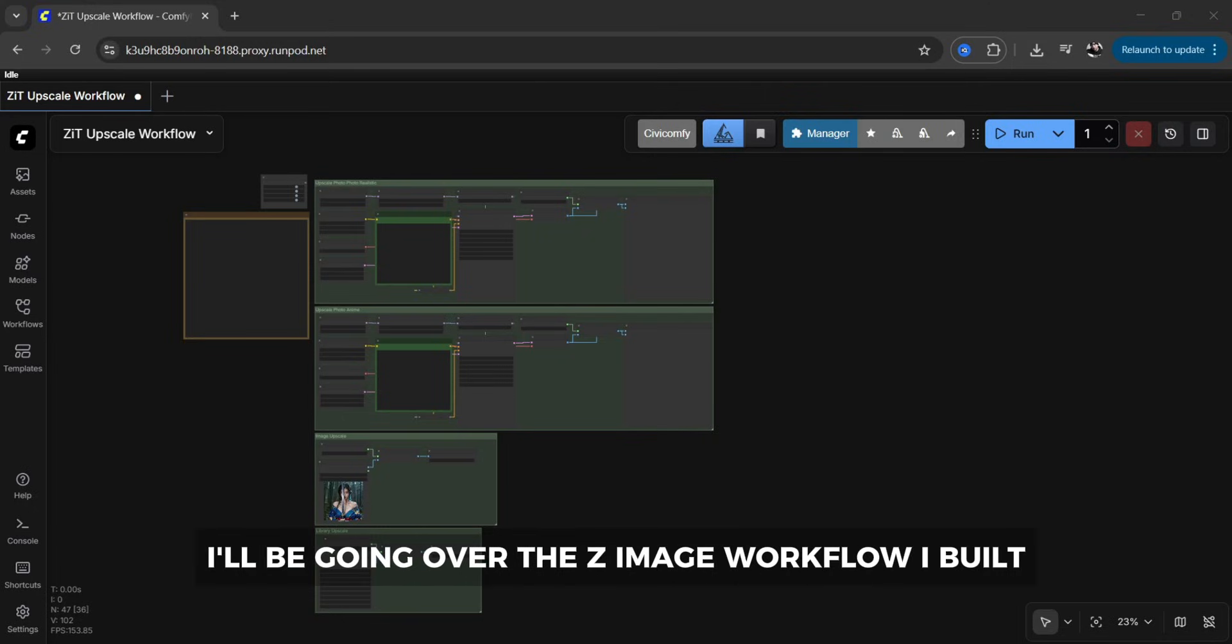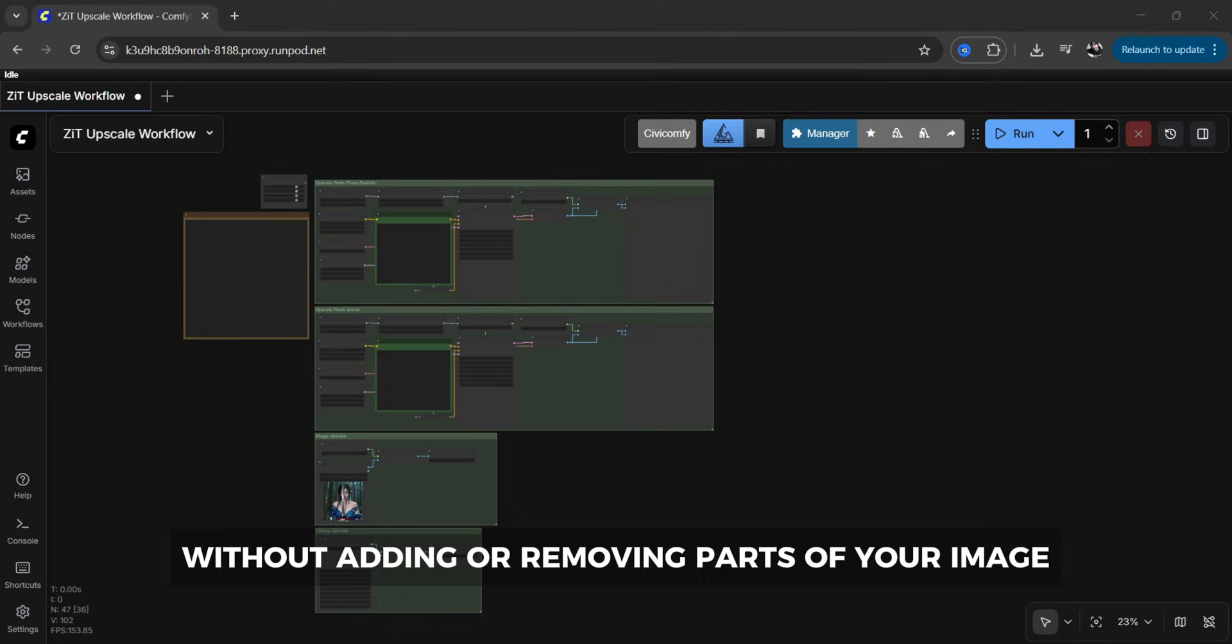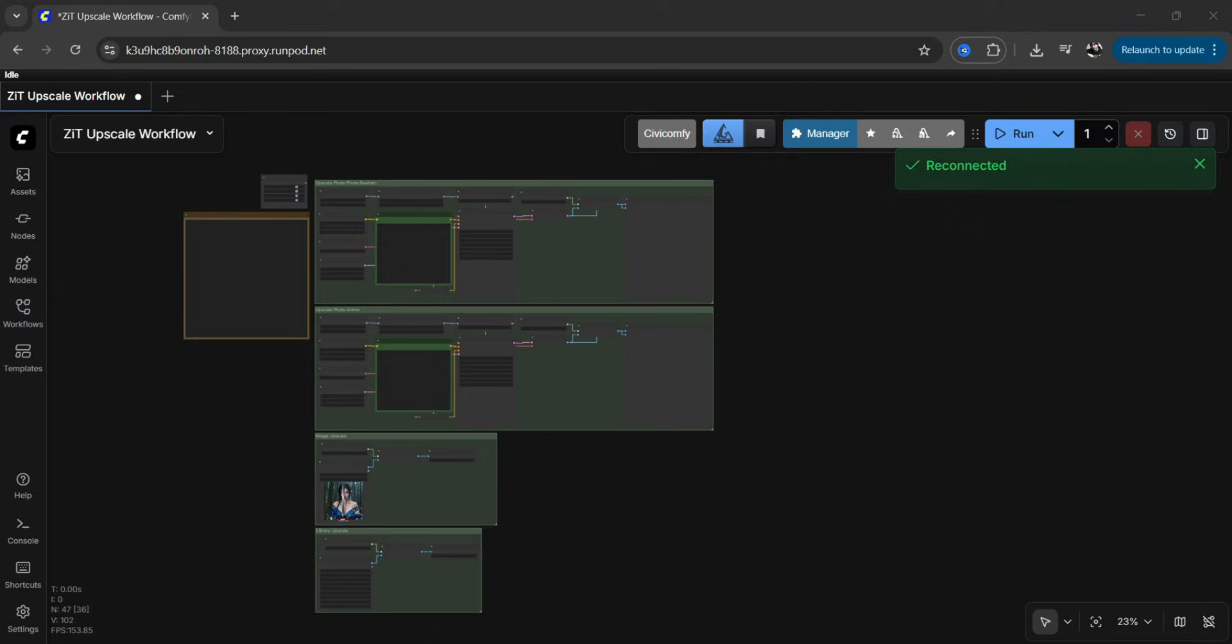Hello everyone, today I'll be going over the zimage workflow I built that upscales your images without adding or removing parts of your image so it stays exactly the same as the original photo.